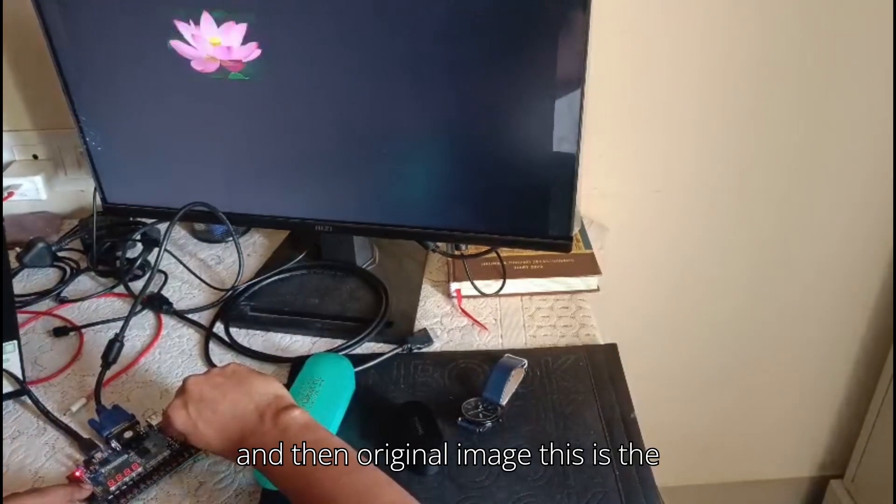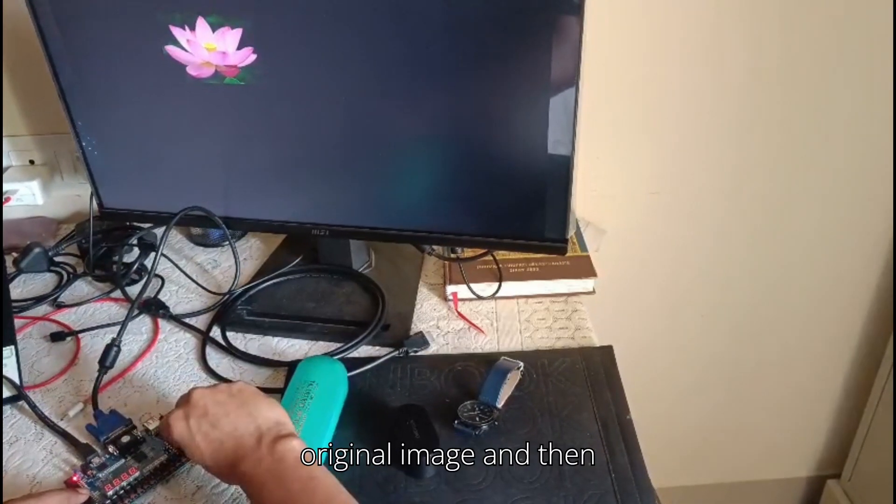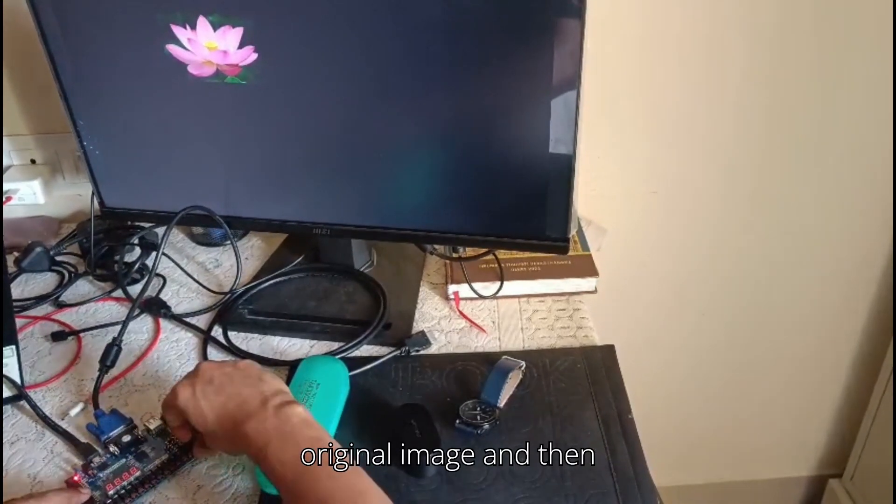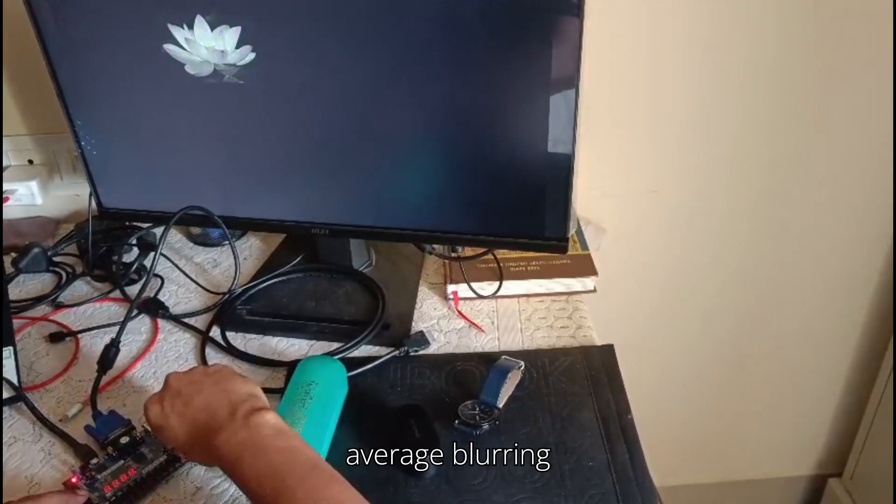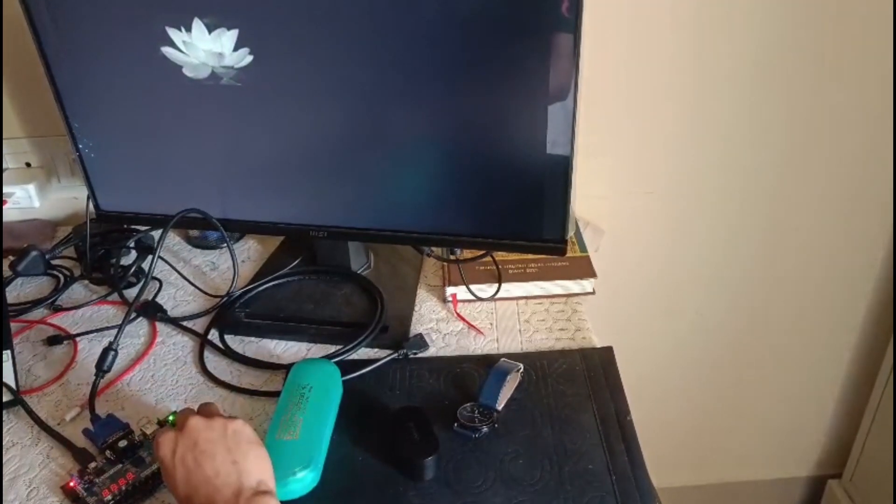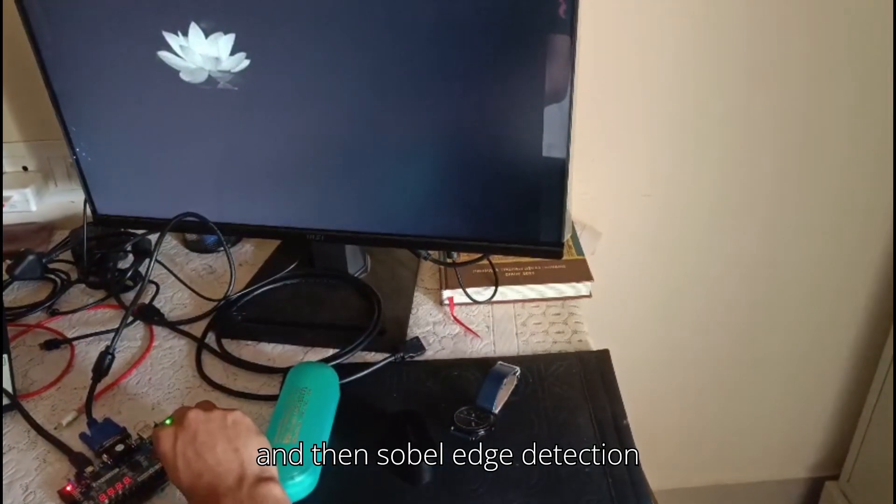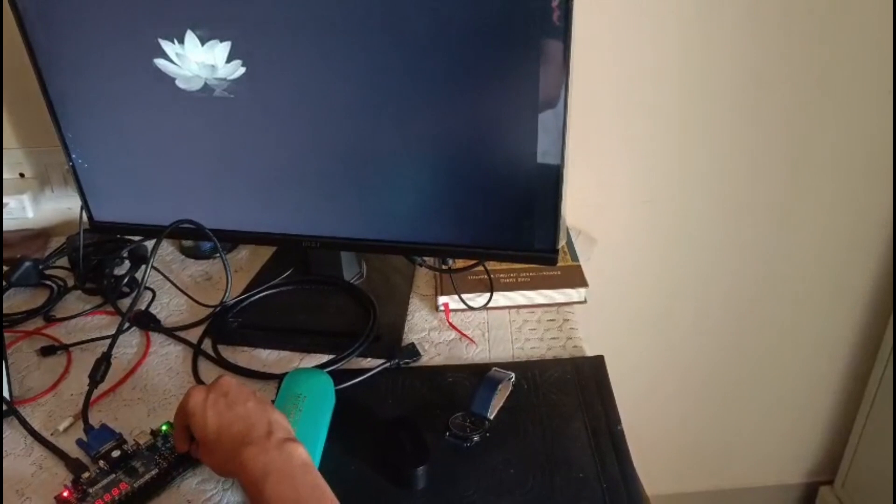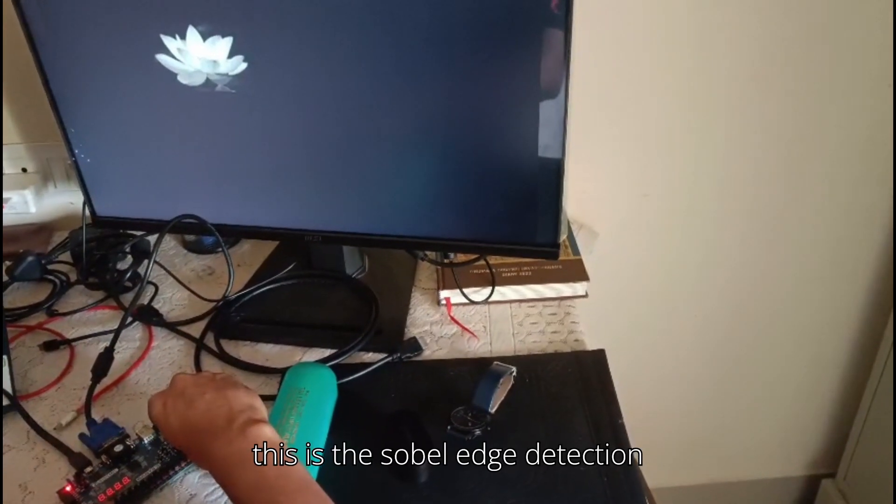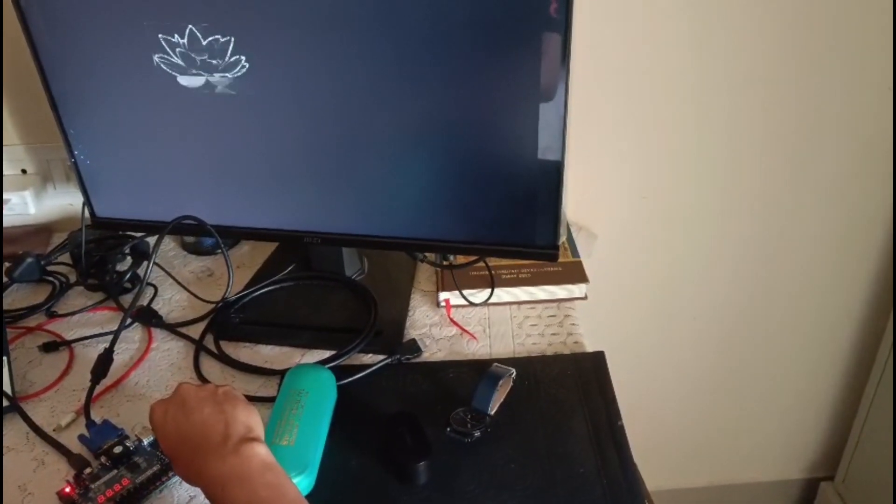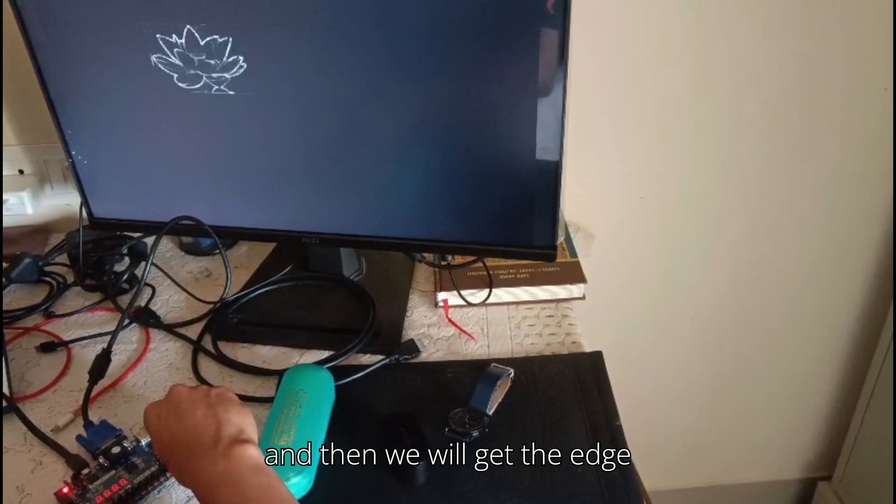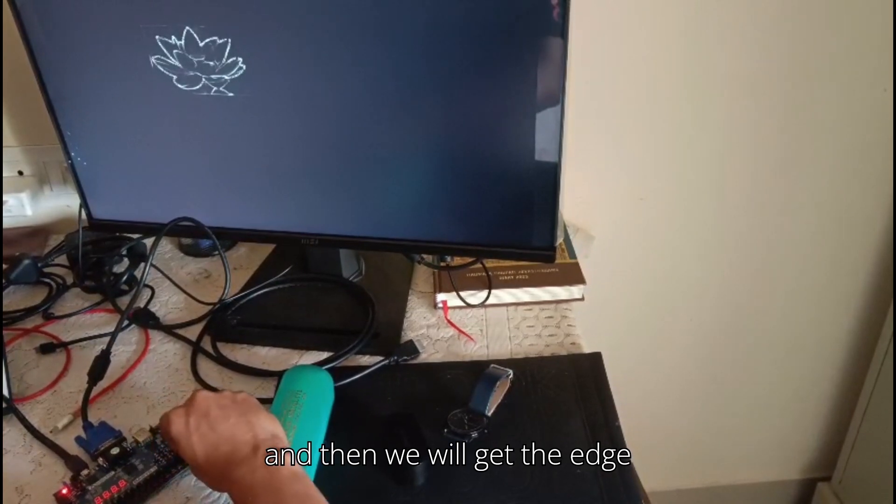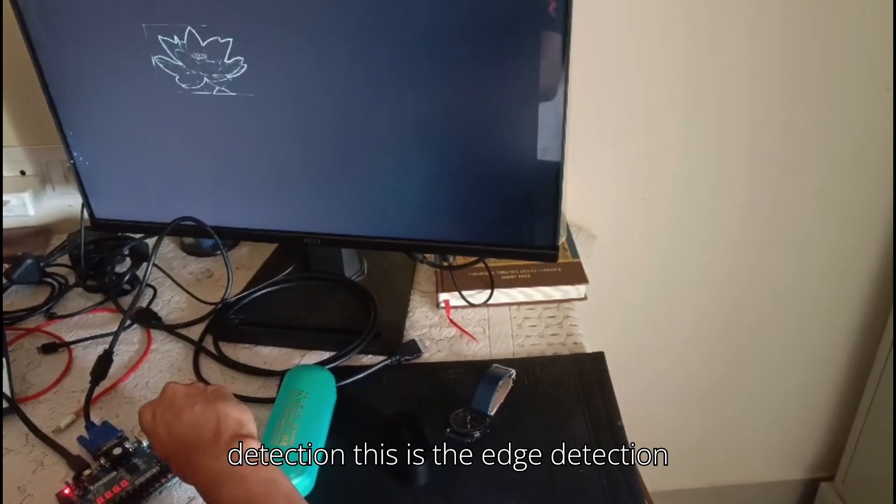And then the original image. This is the original image. Then average blurring, Sobel edge detection. This is the Sobel edge detection, and then we'll get the edge detection. This is the edge detection.